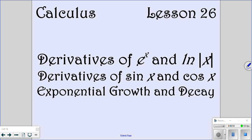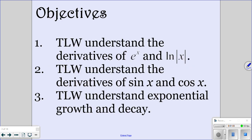We're looking at lesson 26: derivatives of e to the x and ln of the absolute value of x, derivatives of sine of x and cosine of x, and exponential growth and decay. For derivatives of e to the x, ln of the absolute value of x, sine of x, and cosine of x, those you're going to have to memorize.